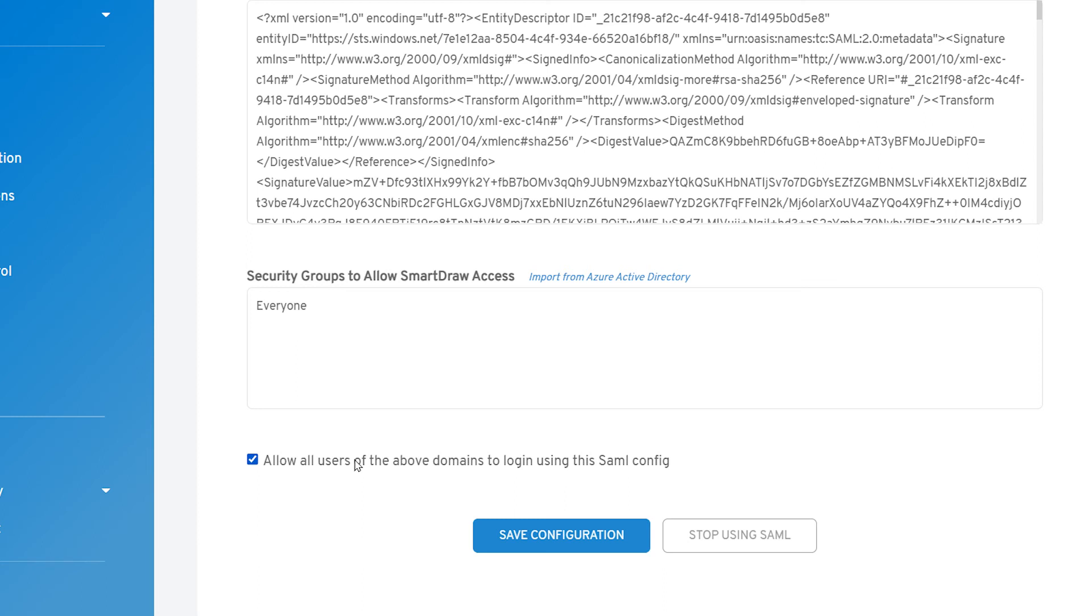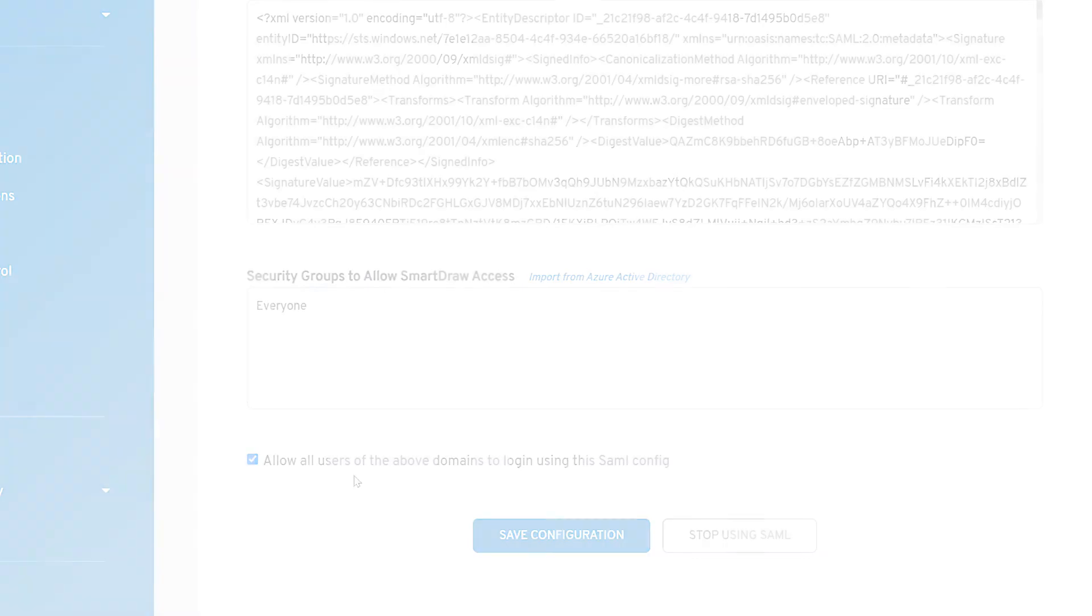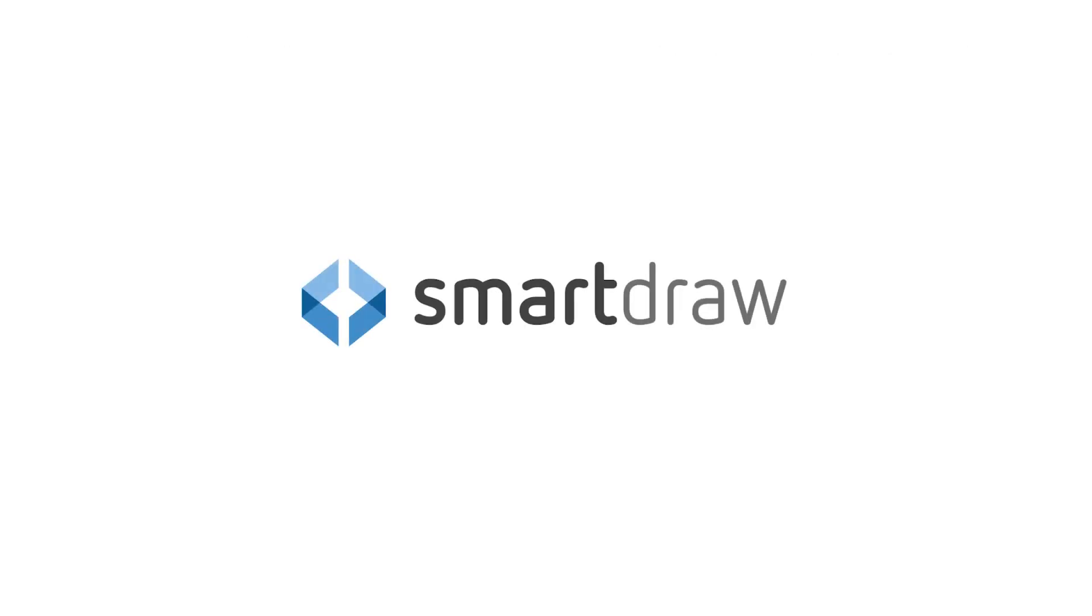This toggle lets you check your SSO setup before users can see it. You can turn it on and off as you need to to test things, but it needs to be checked for your users to be able to use SSO with SmartDraw.